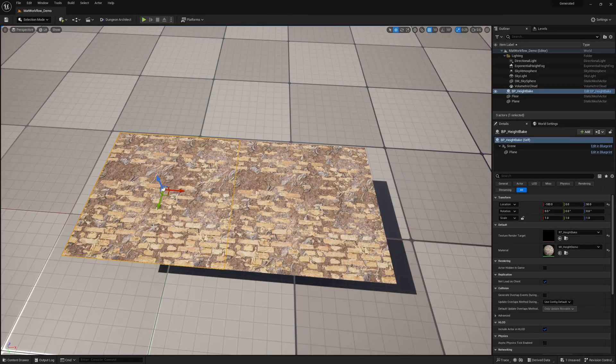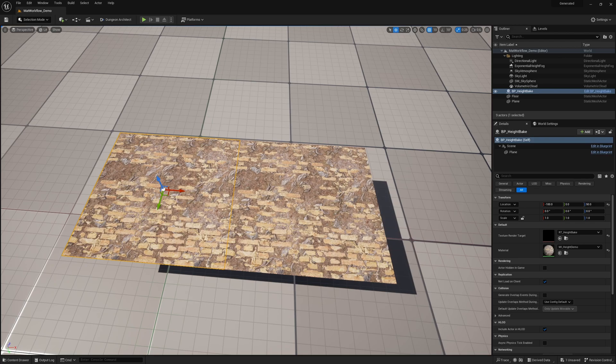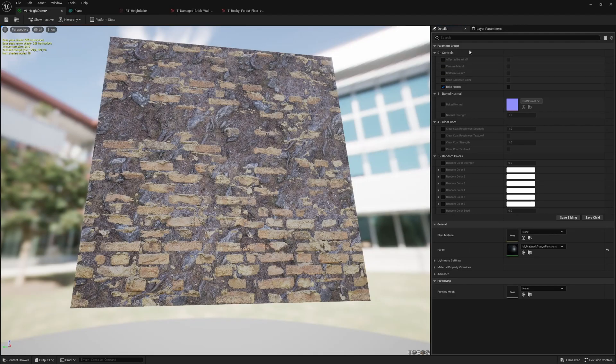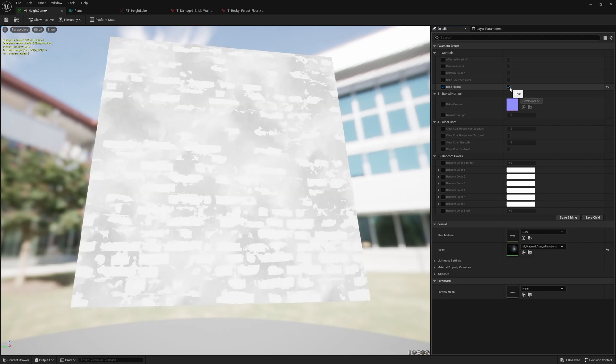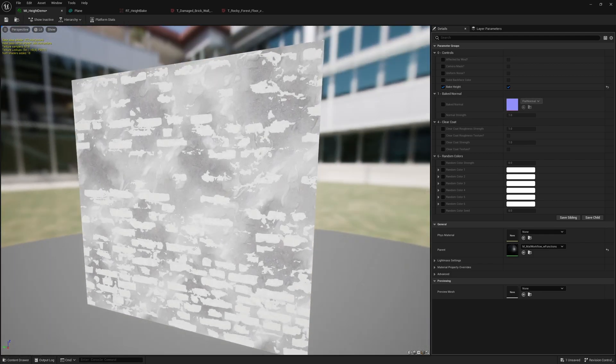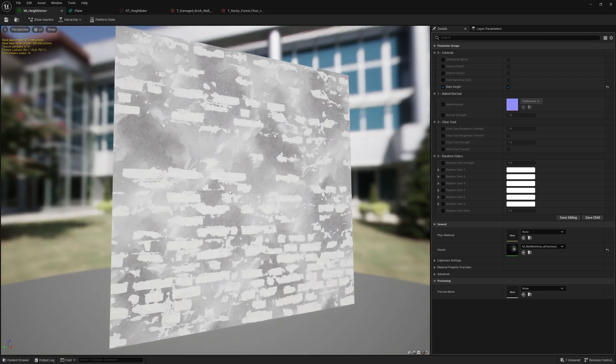So here I have a blueprint that I created where I just input my render texture target and my material and then all I need to do is open my material layer and then in the controls I have a bake height checkbox.